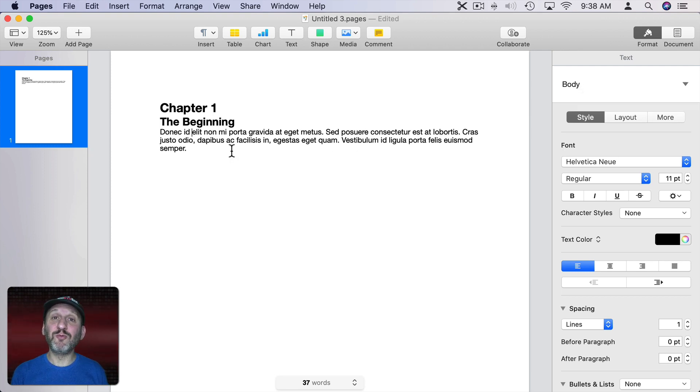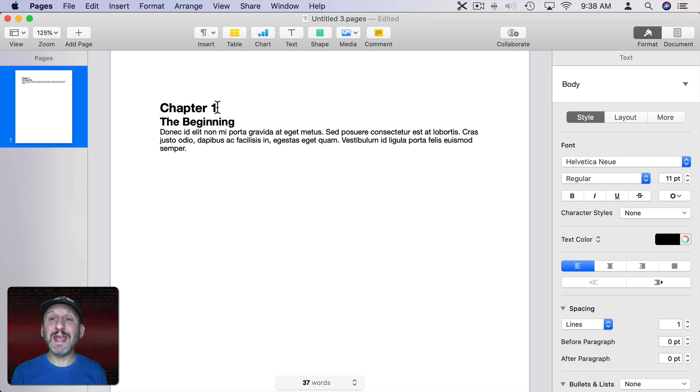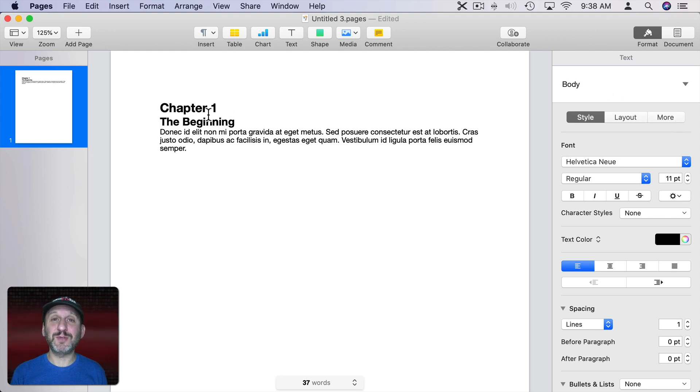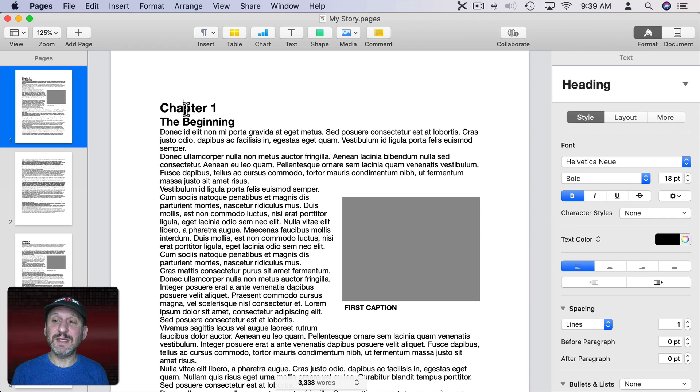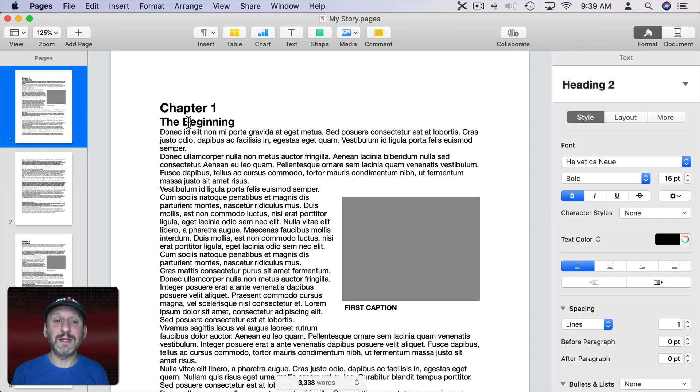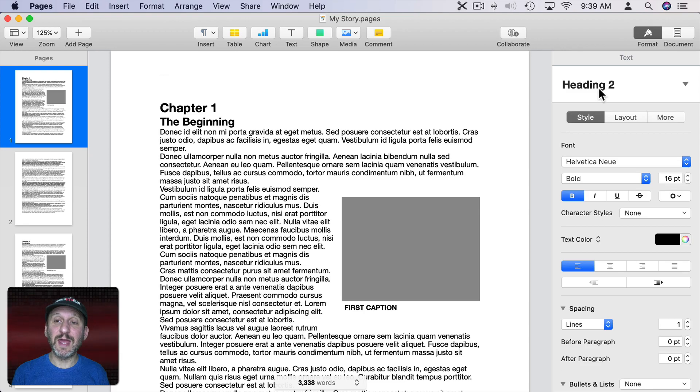Now this text here already has the body text style applied to it. So we'll leave that as is. Now what we'll do is apply the same styles to every chapter heading.